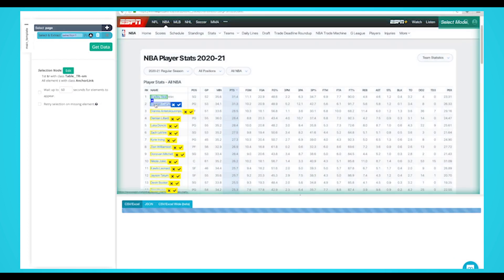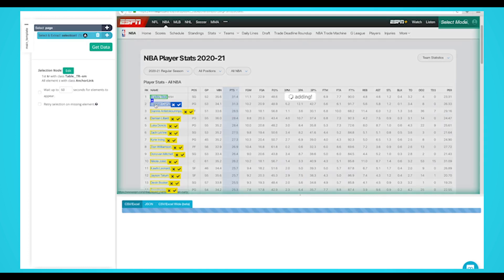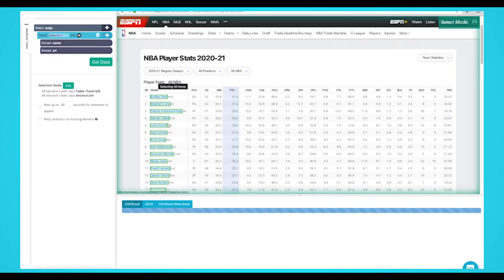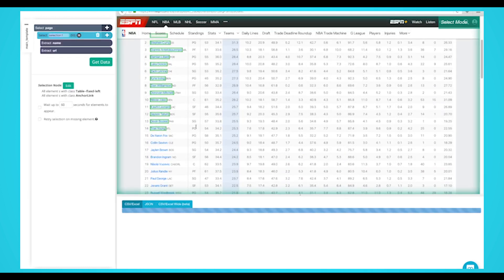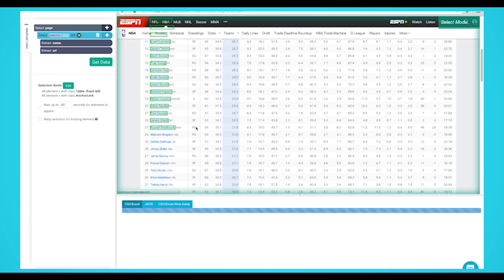Click on the next player that is in yellow to select them all. You may need to do this 2-3 times to teach Parsehub what to extract. The rest of the players will now be highlighted in green.